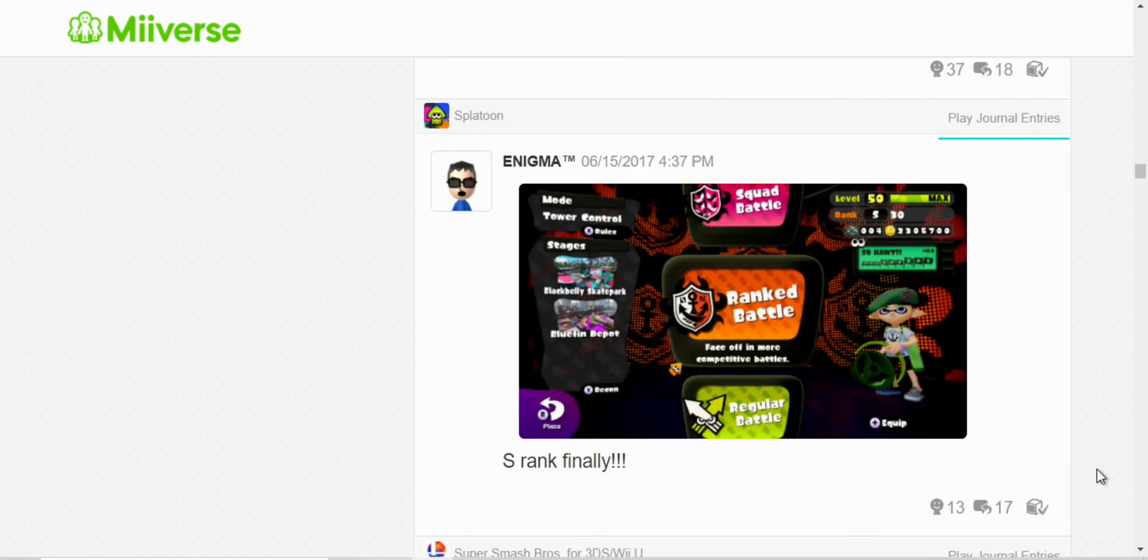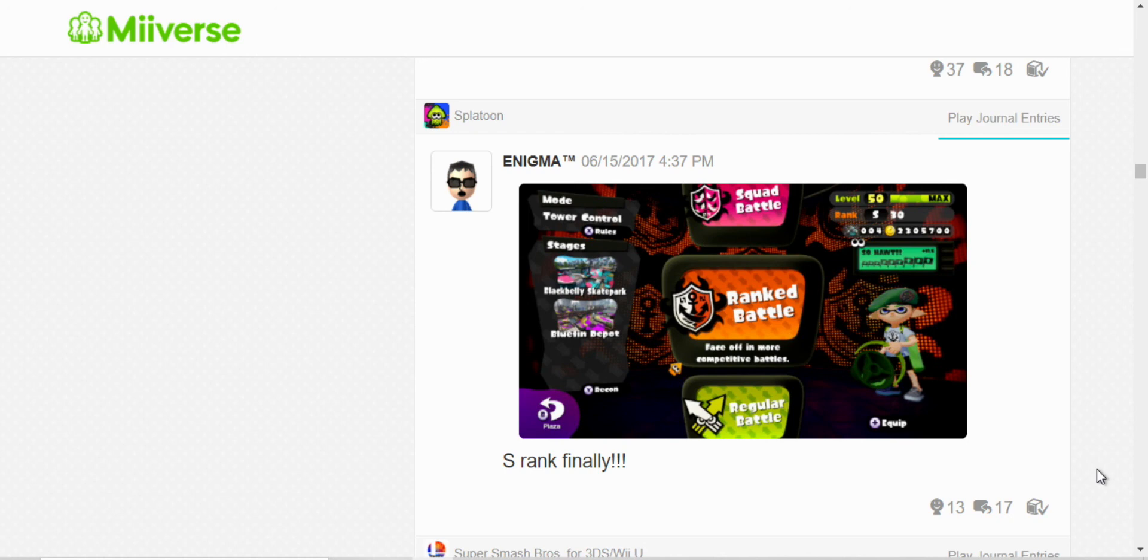Oh, yeah. Here, I reached, I got S rank. And, yeah, I was very proud of that moment. And, but the thing is, I didn't do it alone. A friend helped me out. I couldn't have done it without him. So, yeah. Thanks once again, friend.